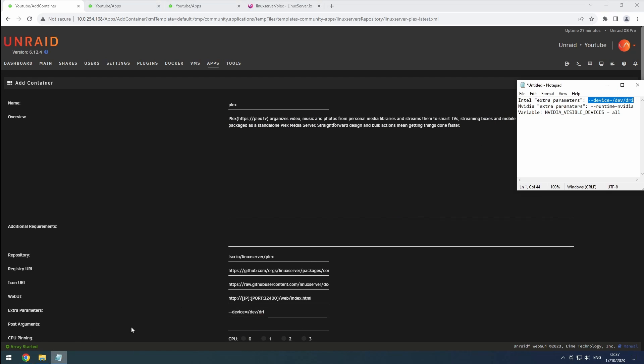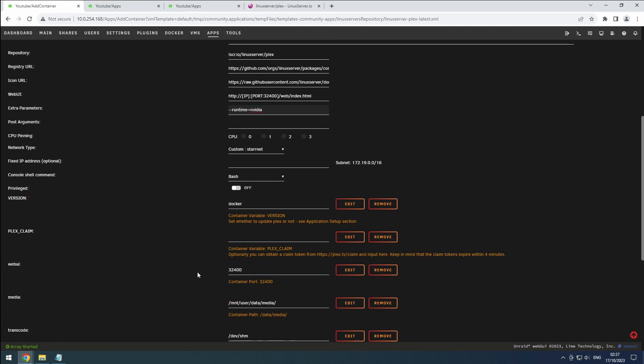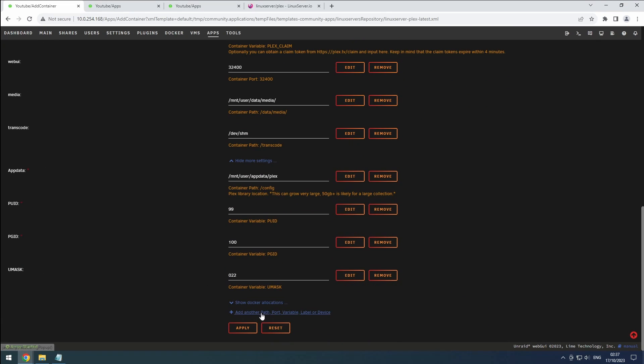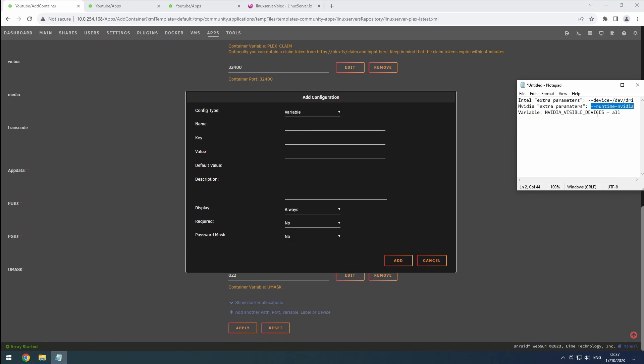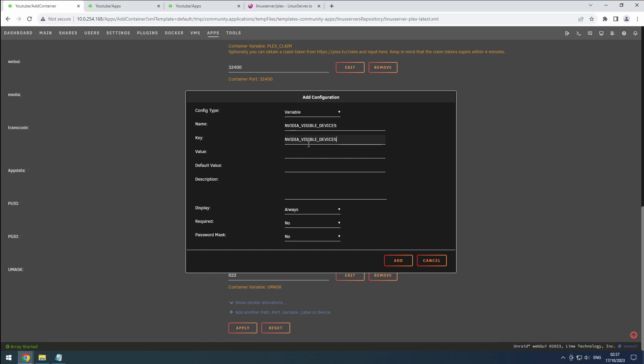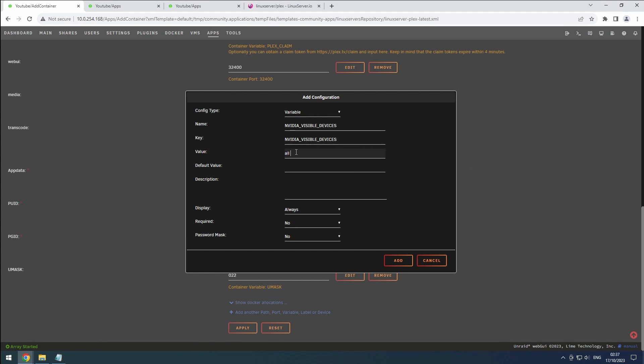For Nvidia, set the Nvidia runtime in the extra parameters and add the environment variable Nvidia visible devices set to all, or a specific card if you have multiple installed.